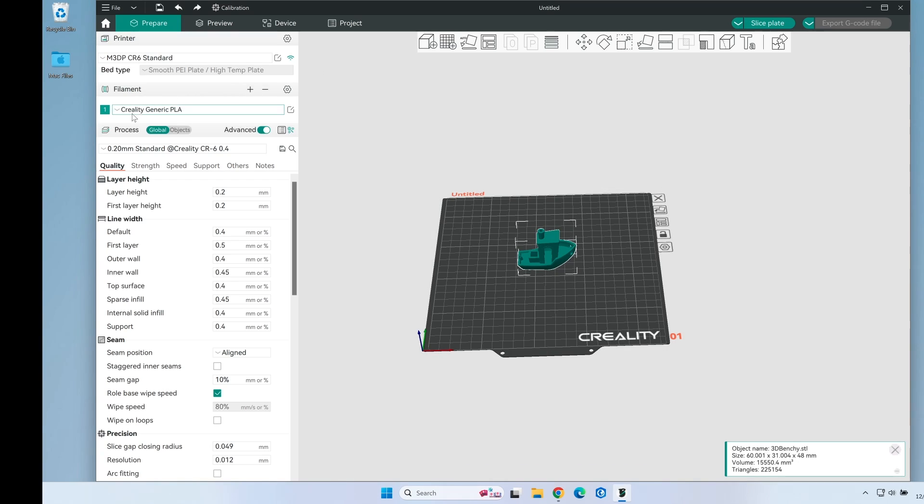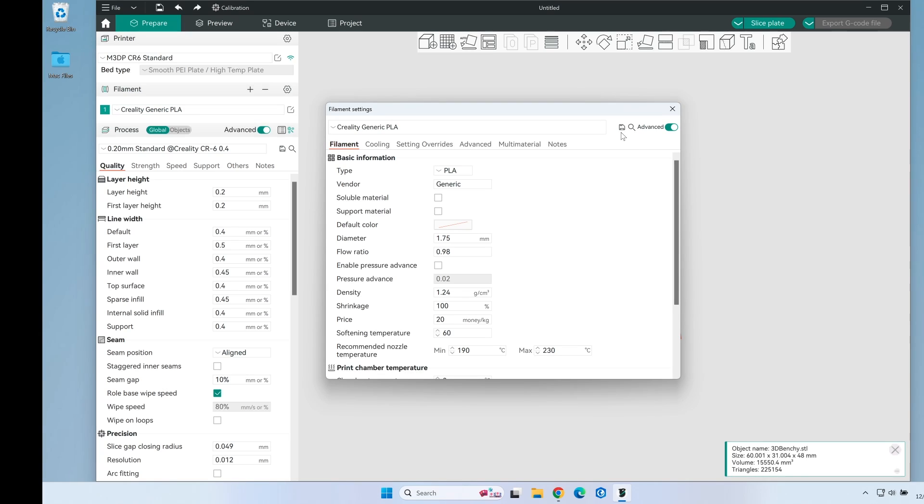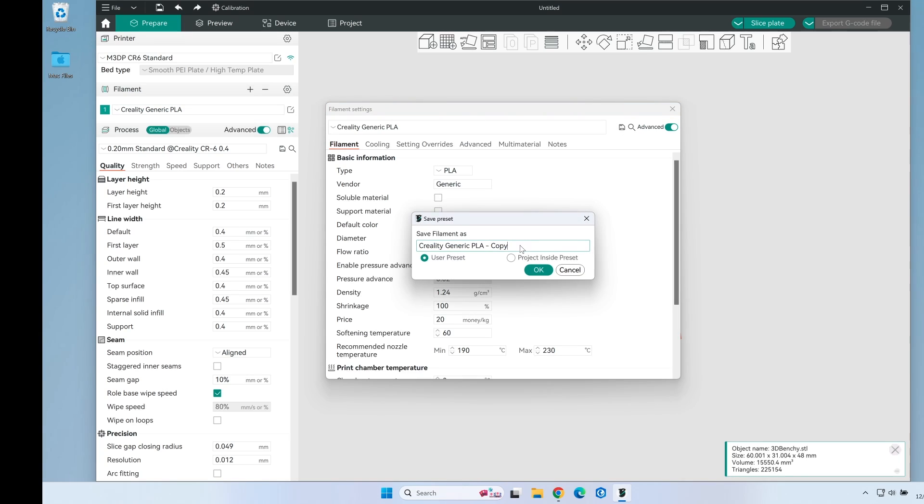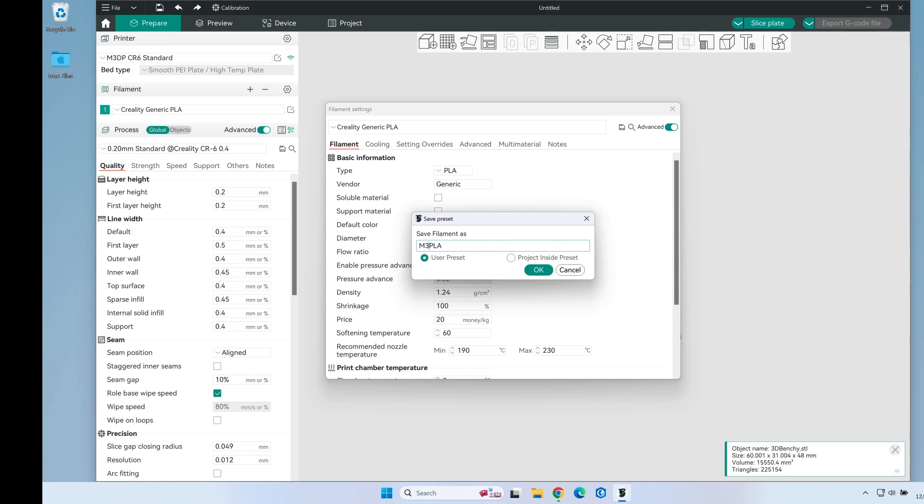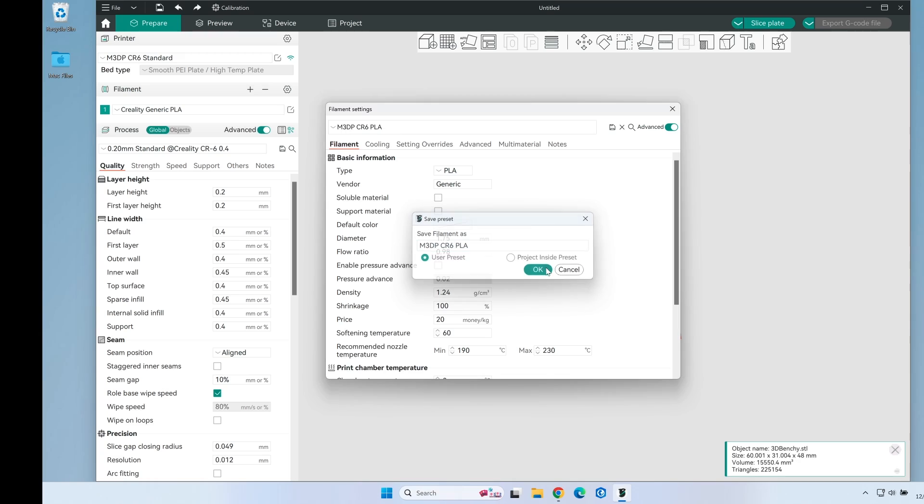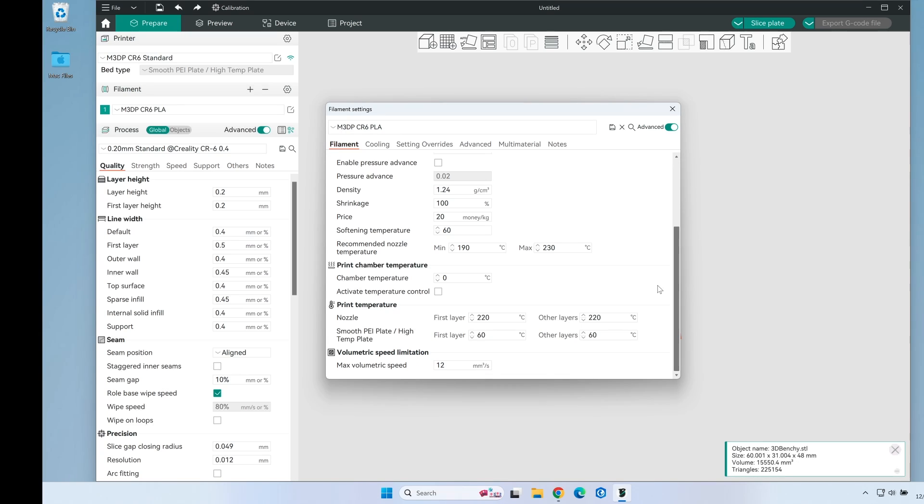Now on my filament I want to do the same process here. This is part of my filament I'm going to want to change the flow settings. And this will be very machine specific. So again I'm calling this minimal 3dp CR 6 PLA.